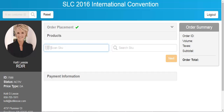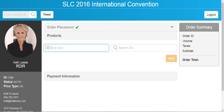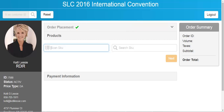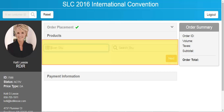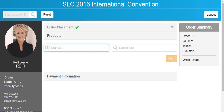Now that the customer has been selected and we see a green check mark next to order placement, we can go ahead and start scanning in products. If you have any questions, just contact your pod supervisor and they will work with you and the customer.